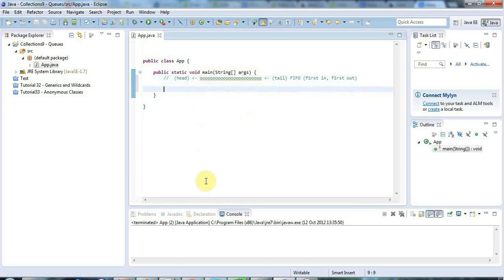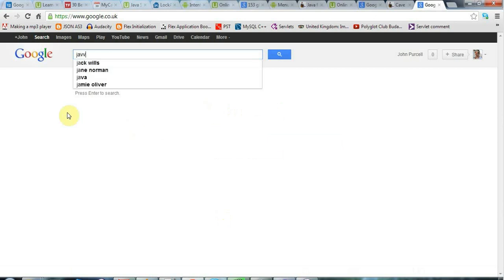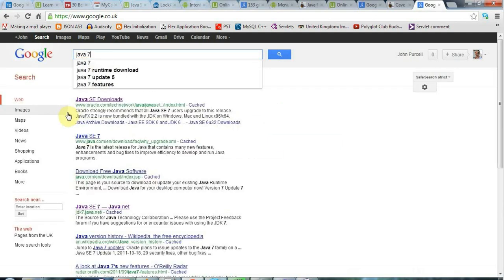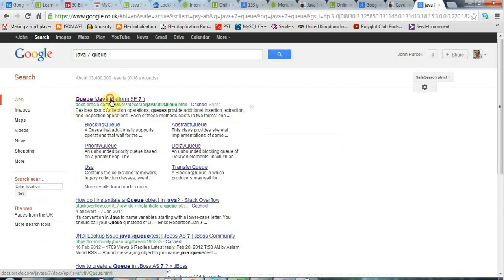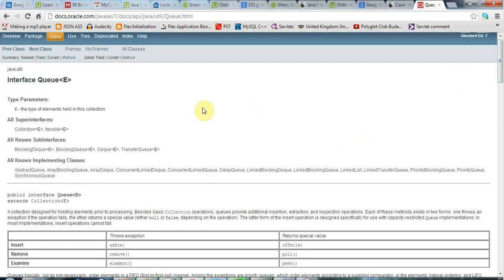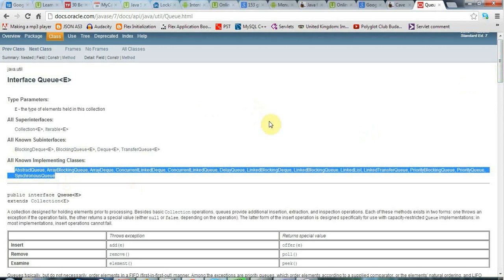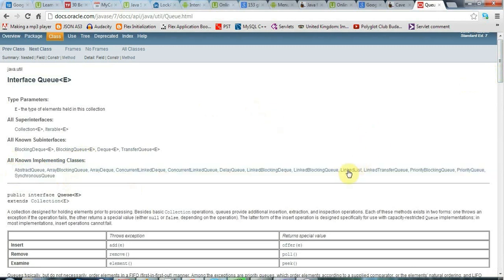If you go to Google and search for Java Queue in the API documentation, you get a nice API document. If you look at 'all known implementing classes', you can see the standard Java classes that implement the queue interface. One of them is LinkedList, so much of what I'll cover applies to LinkedList as well. But I'm going to show you a different class: ArrayBlockingQueue.